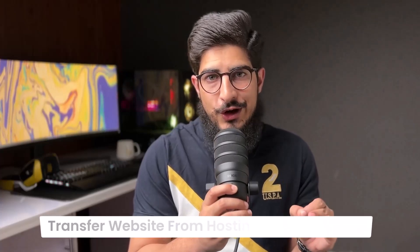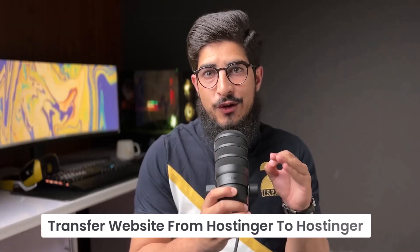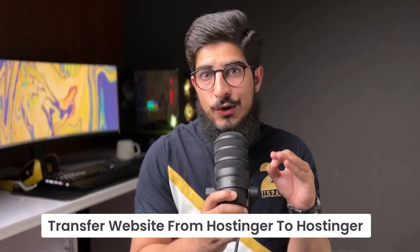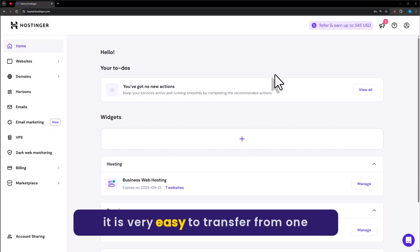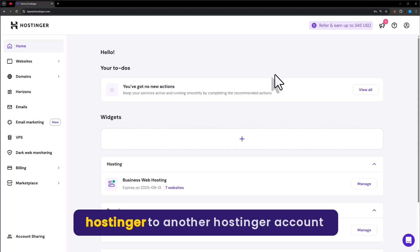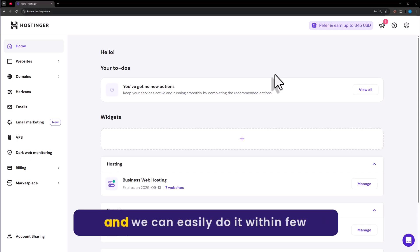Let's see how to transfer a website from Hostinger to Hostinger. It is very easy to transfer a website from one Hostinger account to another Hostinger account and we can easily do it within a few steps.